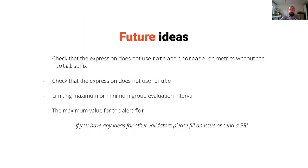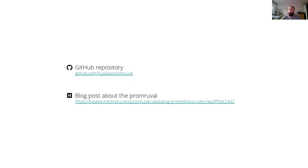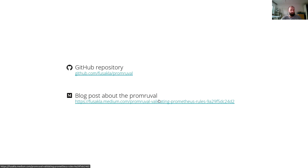So this is all. There are some future ideas. Make sure you check out the GitHub repository. If you have any ideas for additional validators I'd be really happy to add those. You can read also a blog post about it, a short blog post I wrote about the motivation. So thanks.